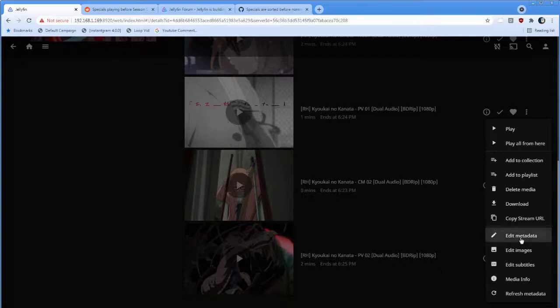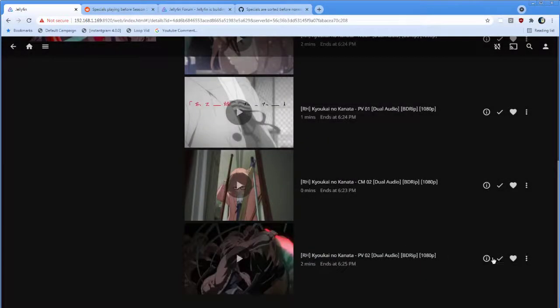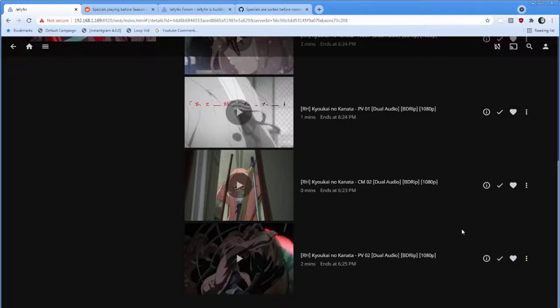And strangely enough, here we go, we've got another 2, we have another Season Blank Episode 2. So this metadata extraction obviously doesn't work correctly.